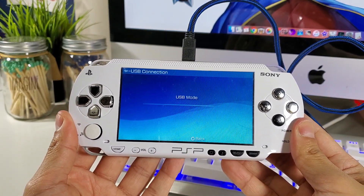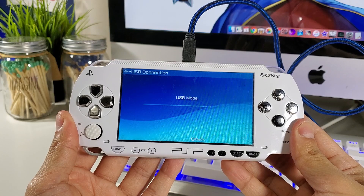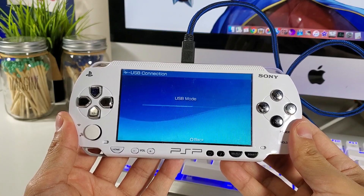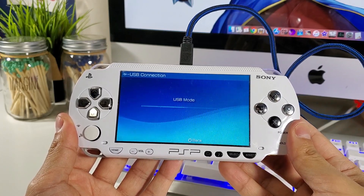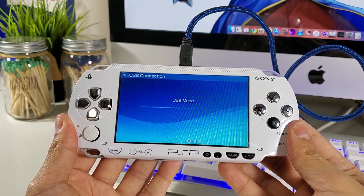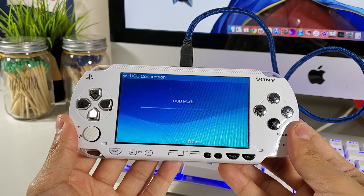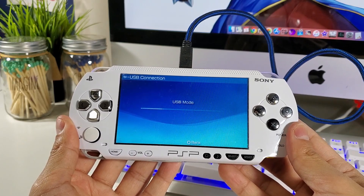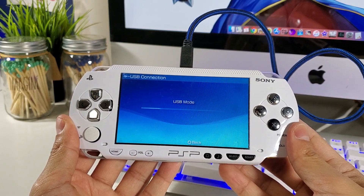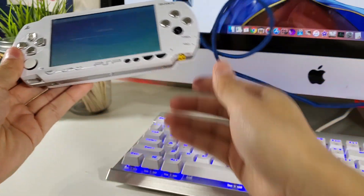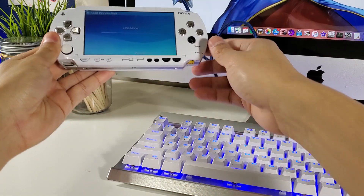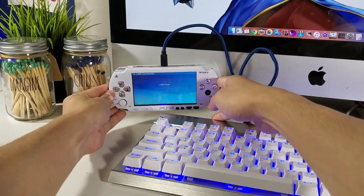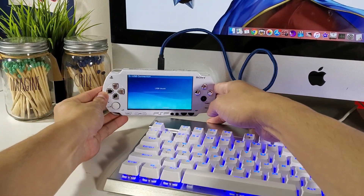The first thing we've got to do is update our PSP to either 6.60 or 6.61, and then after that we're going to install either Pro or ME custom firmware. In this guide I'll be installing 6.60 and custom firmware Pro.